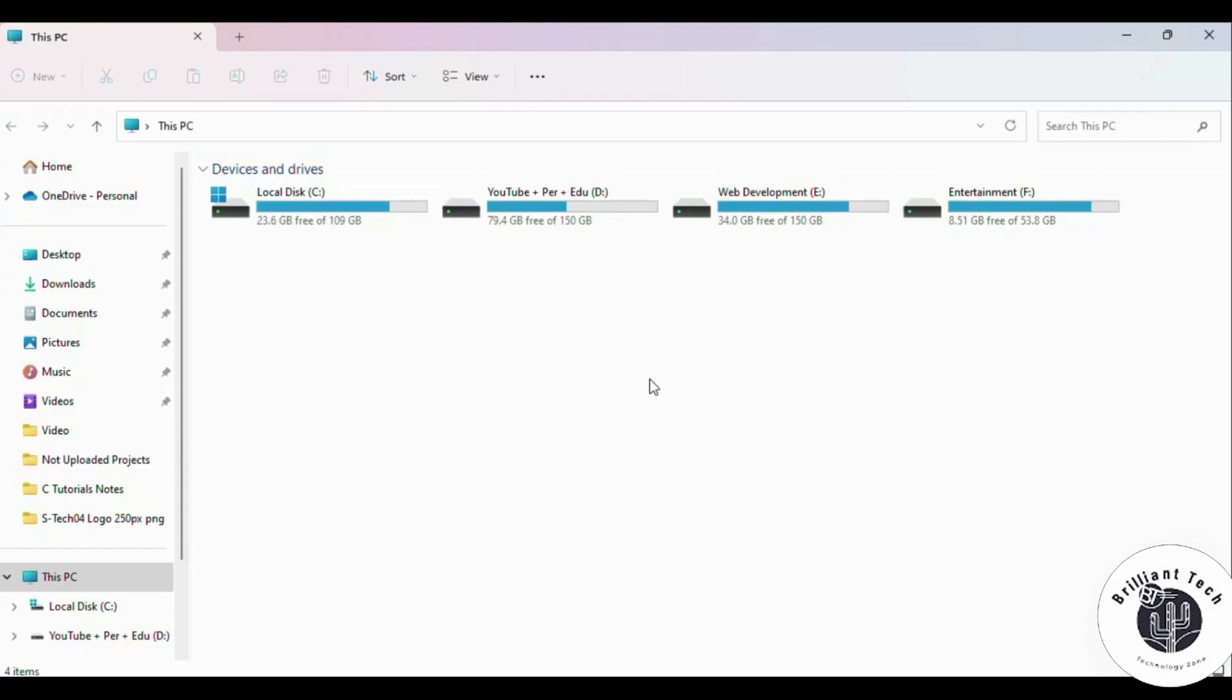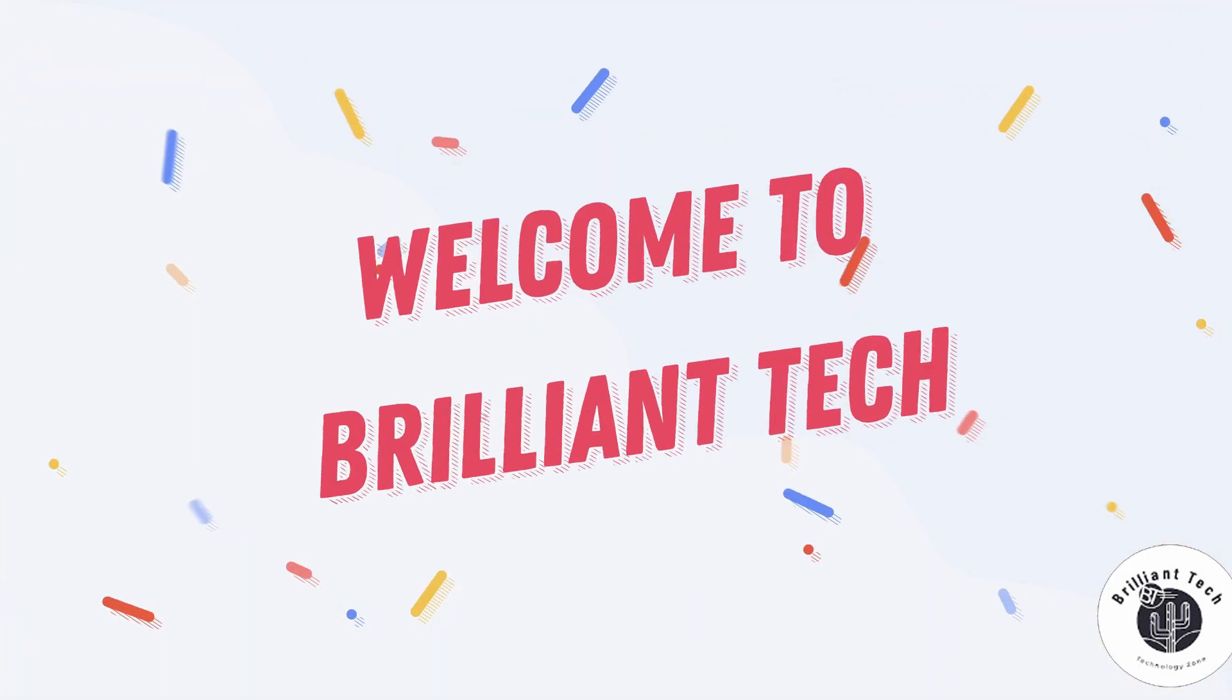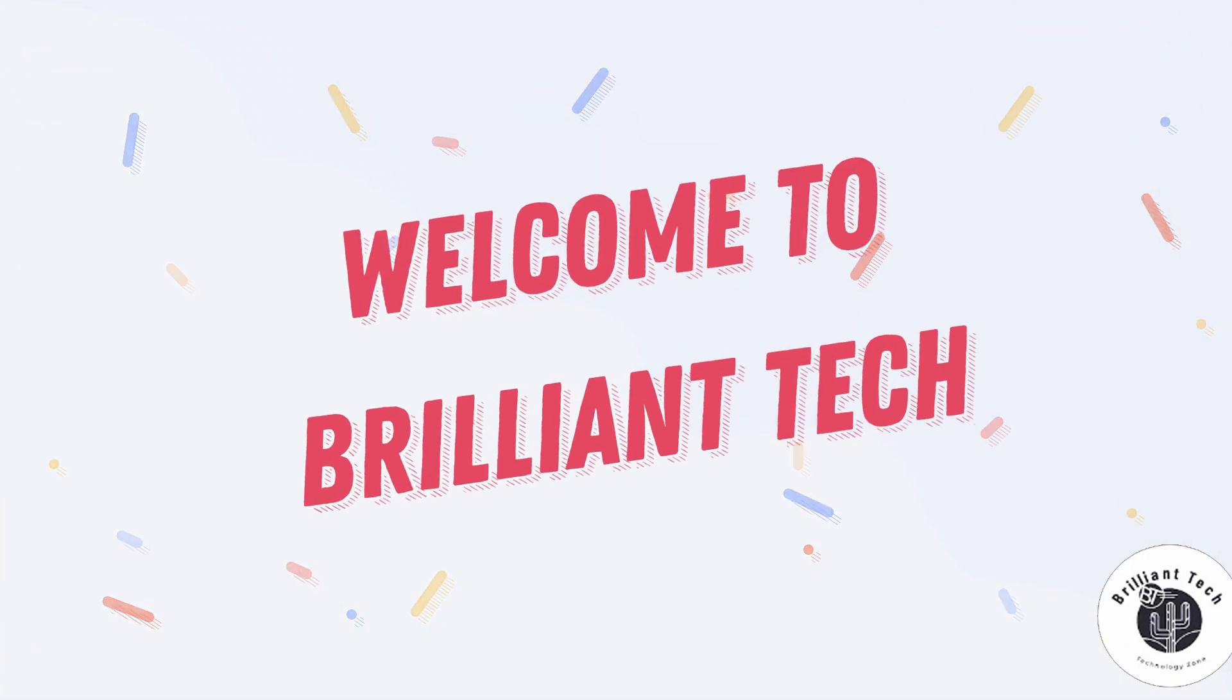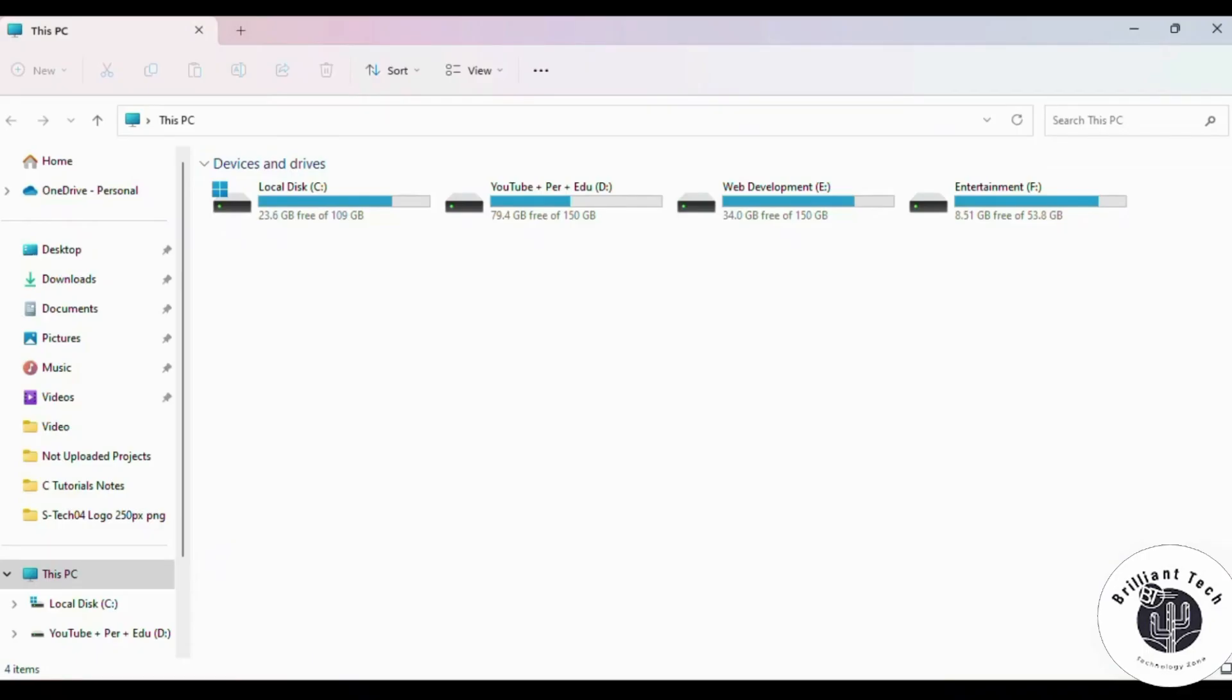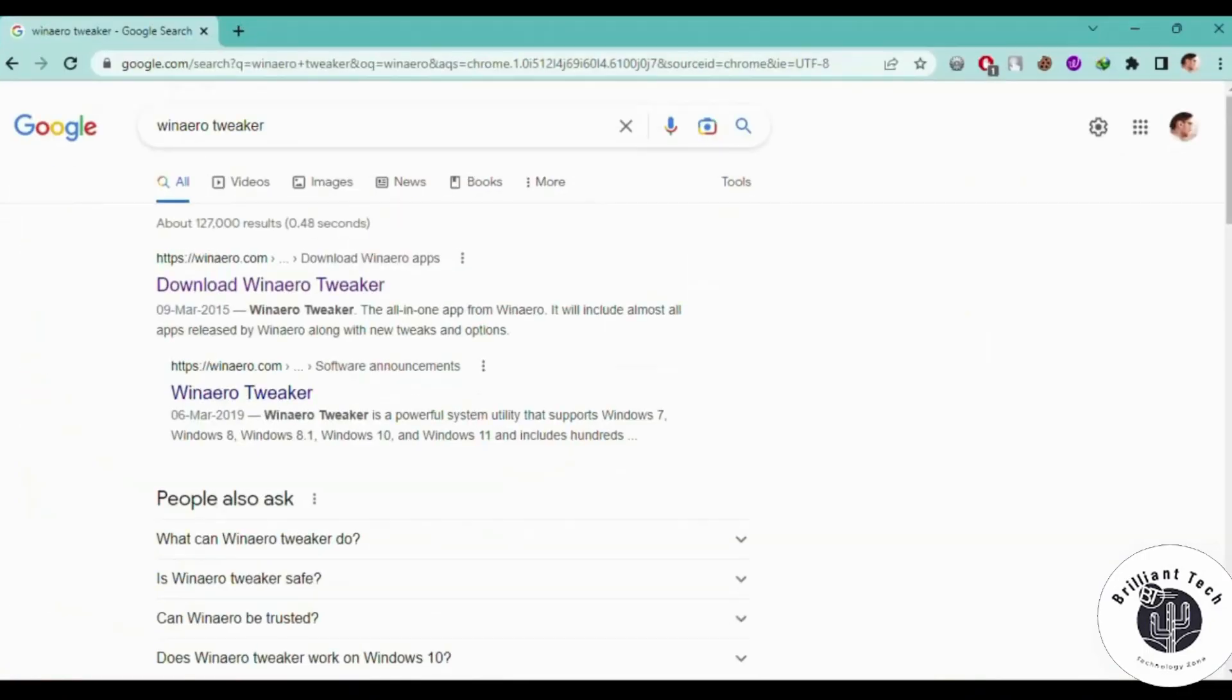Hello everyone, this is Ali Reza and welcome to Brilliant Tech. The first thing you have to do is search on Google for WinAero Tweaker.